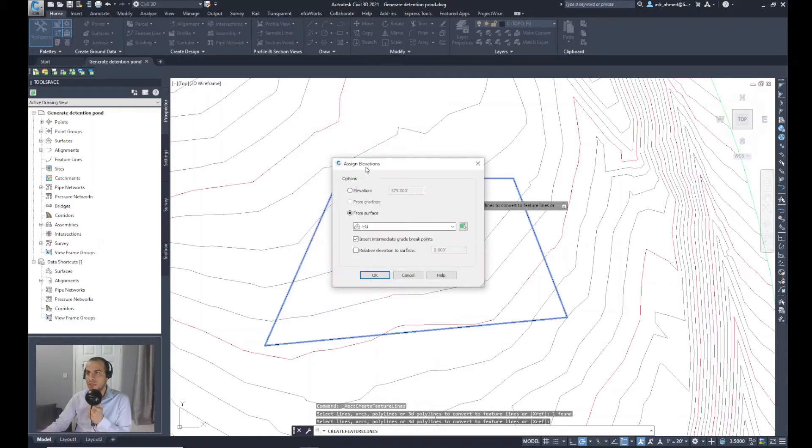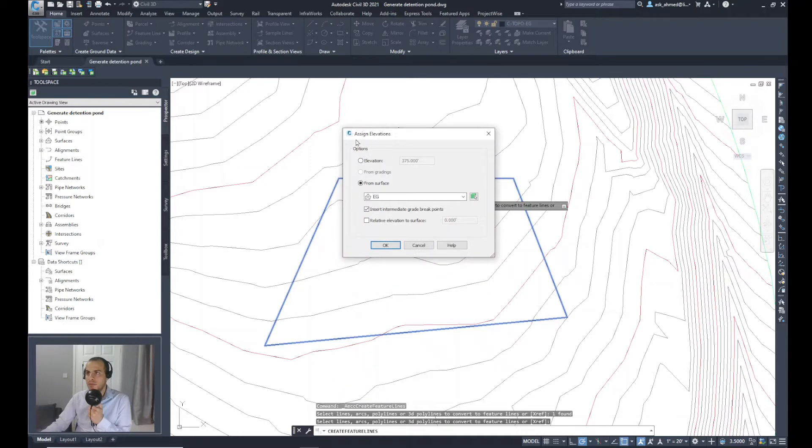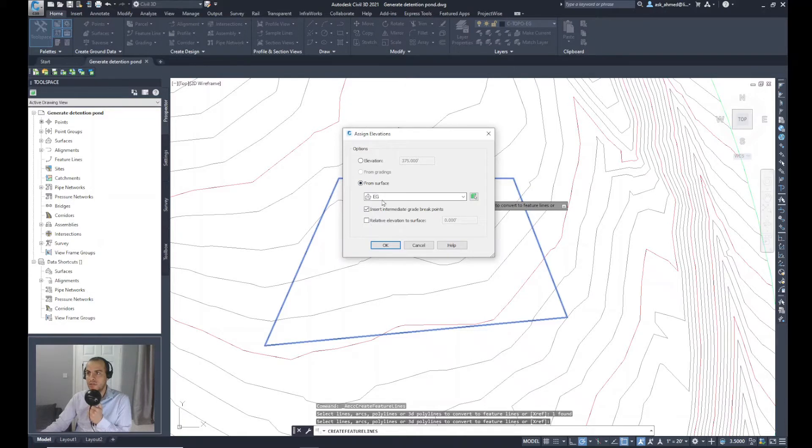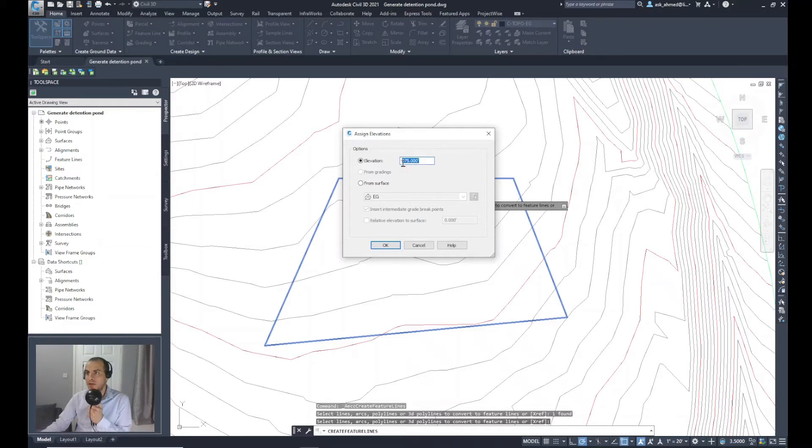You will be prompted to assign that elevation because I've selected that option. You can do that relatively to a surface or you can just specify an elevation. So I will specify the elevation as shown, 375, and say OK.